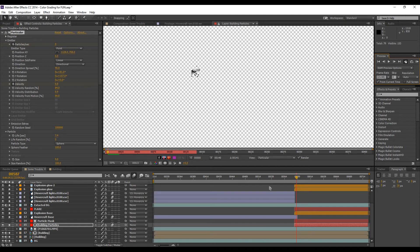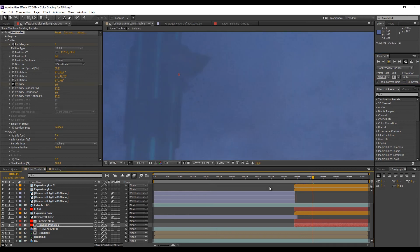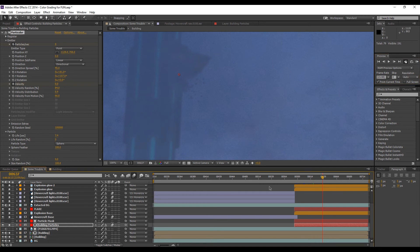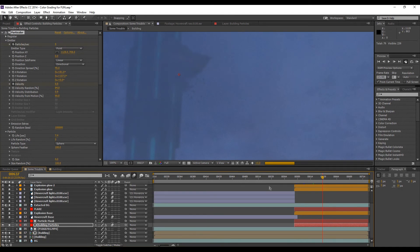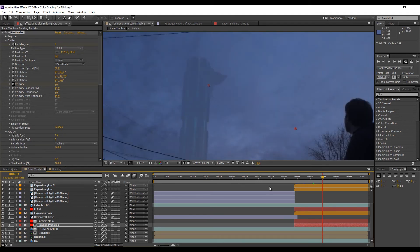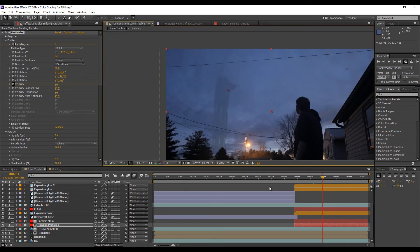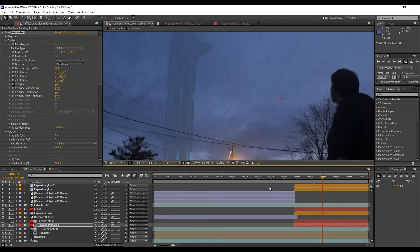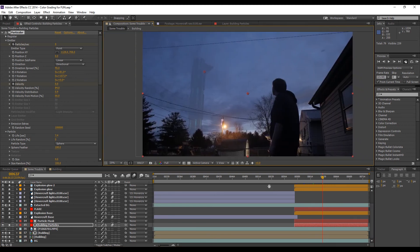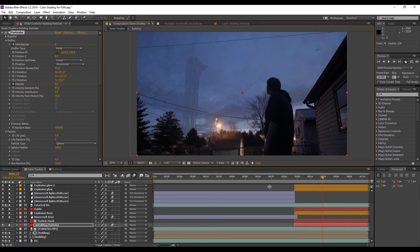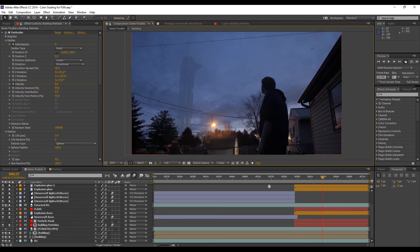Then the side of the building I thought needed particles falling down like the side of the building. So I just put a particular effect on there. And it was basically just a point directional explosion. Very simple. And I didn't need anything more because it was pretty small.